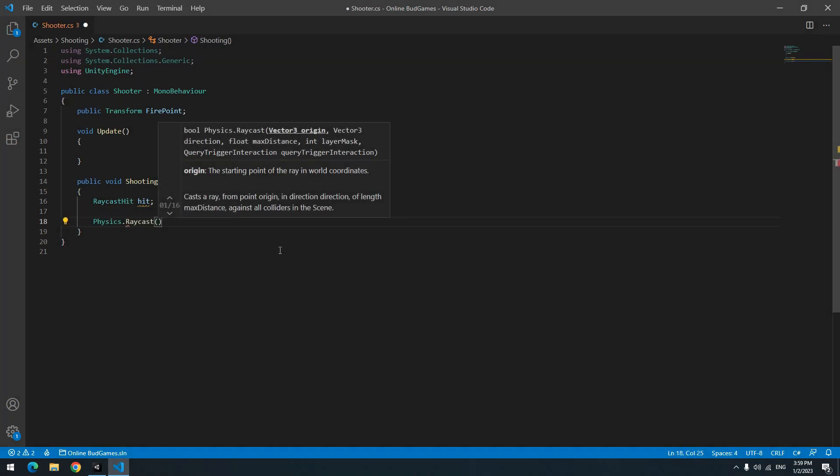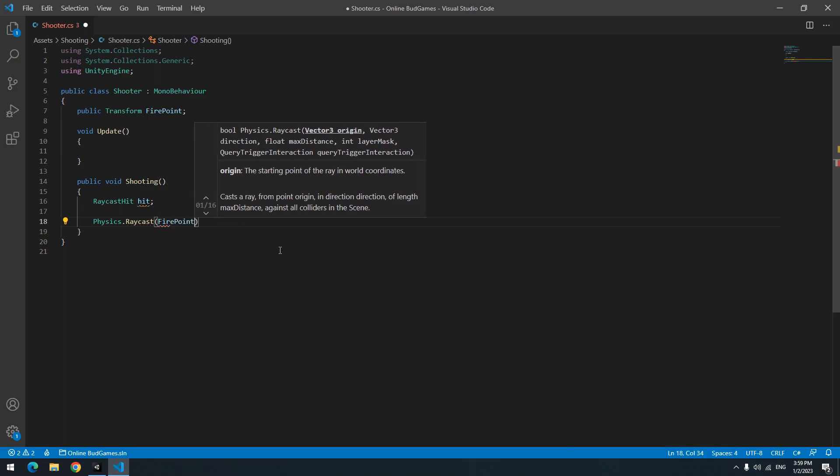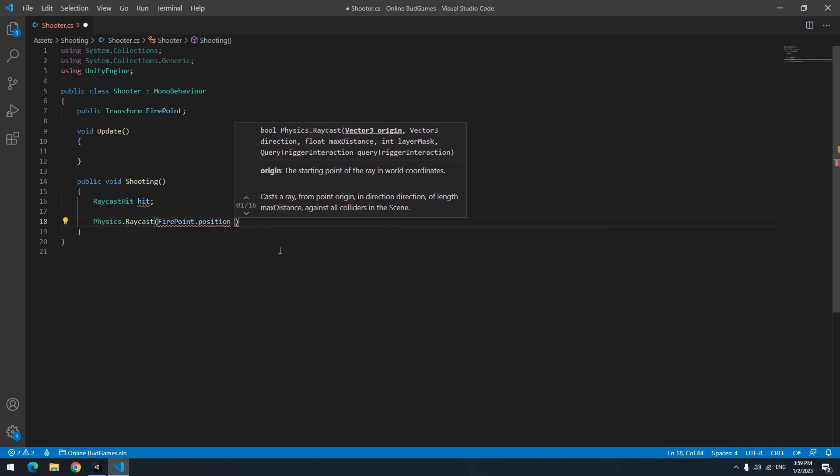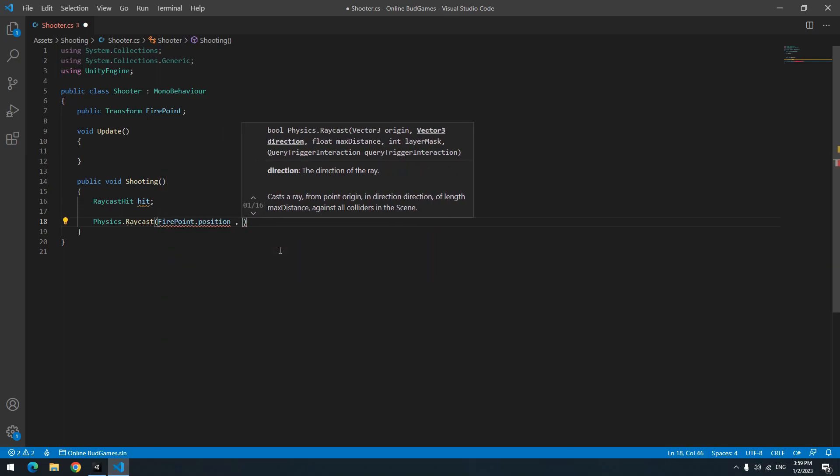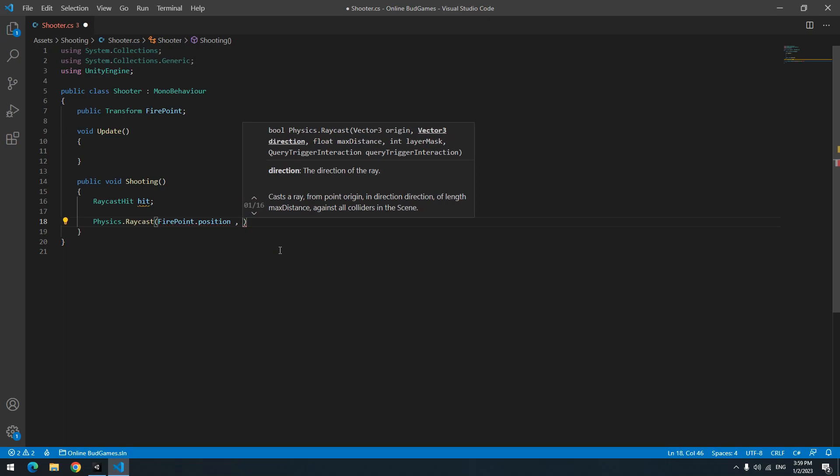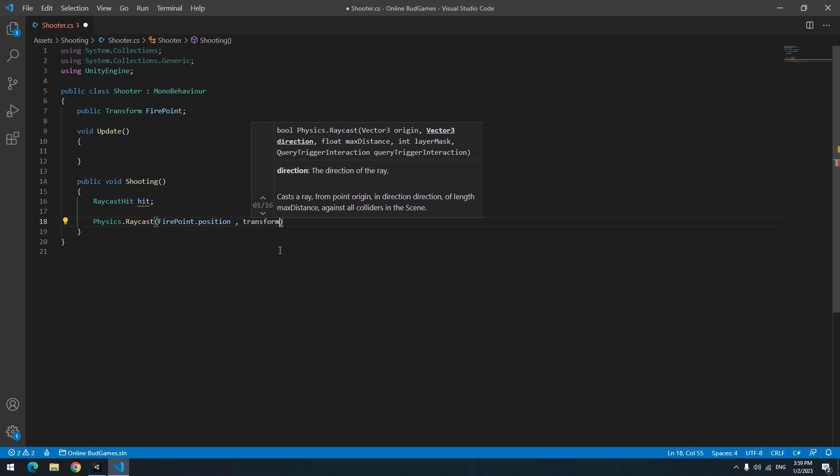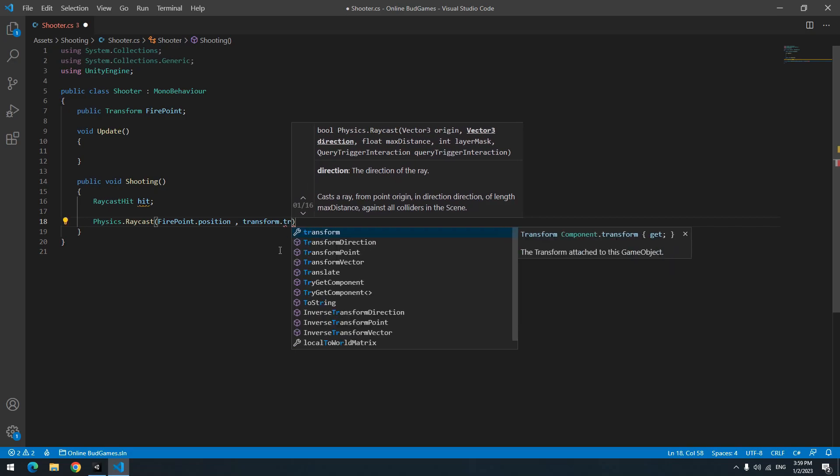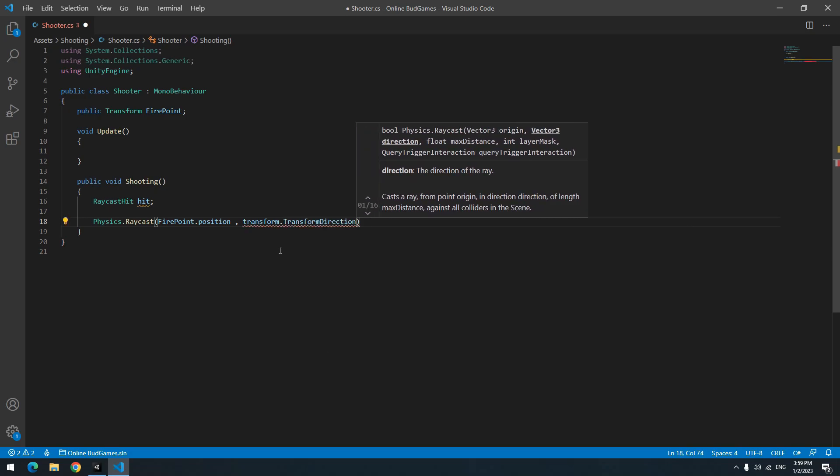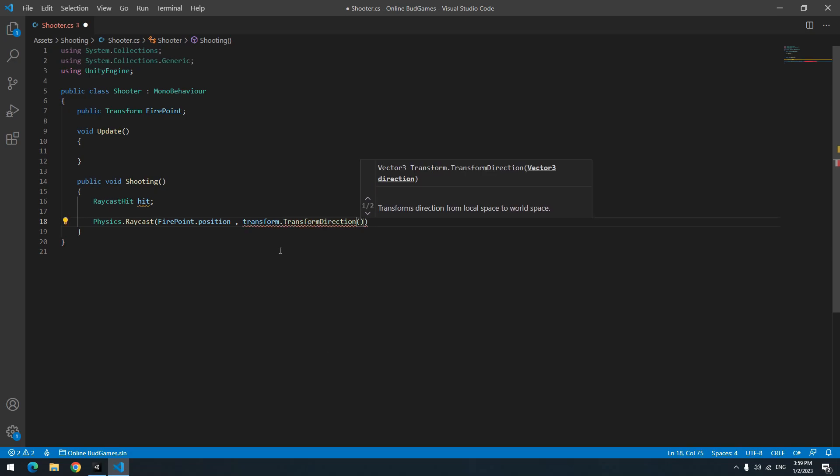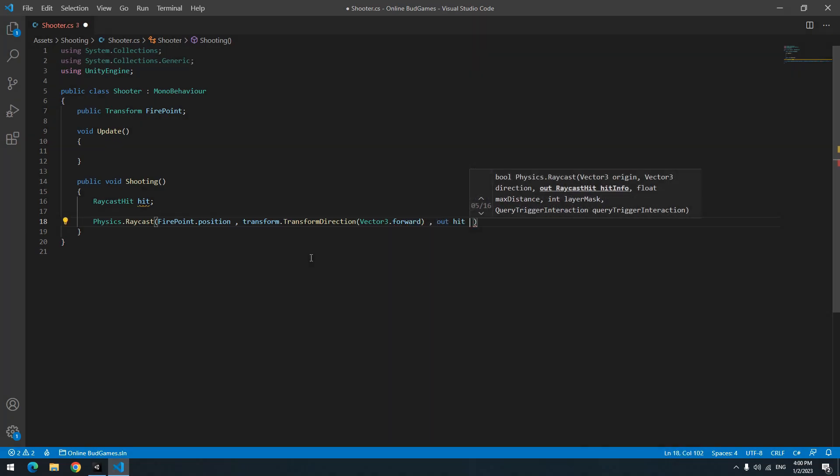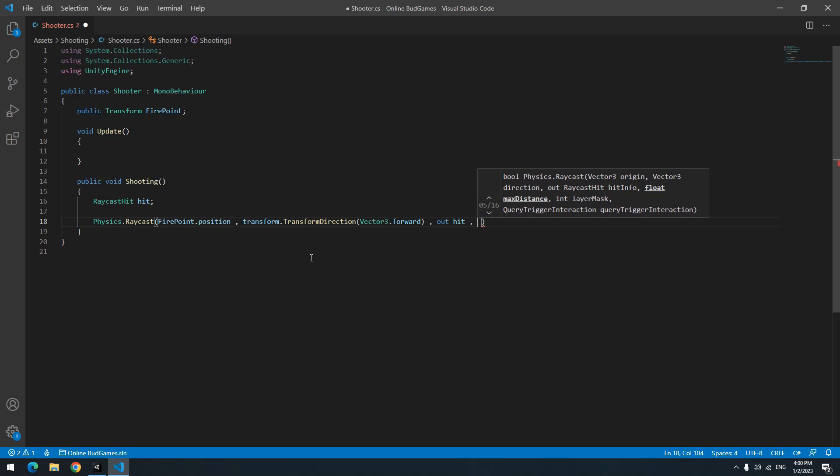In parenthesis, the first part is beginning point of raycast - I mean firepoint.position. Second part is raycast direction, so write transform.TransformDirection, and in parenthesis write Vector3.forward. For the next part, write out the defined raycast - I mean hit. The last part is for length of raycast or raycast distance, which I guess for now 100 is enough.